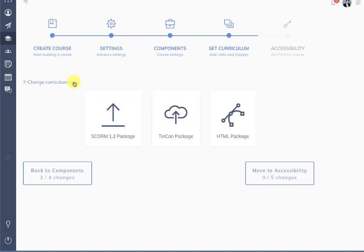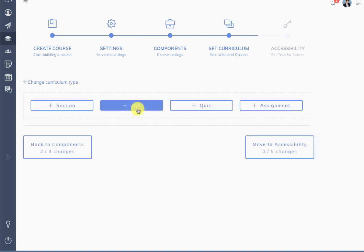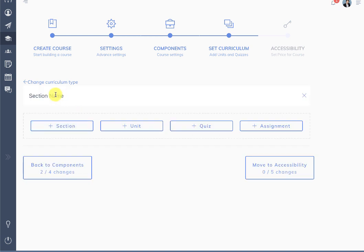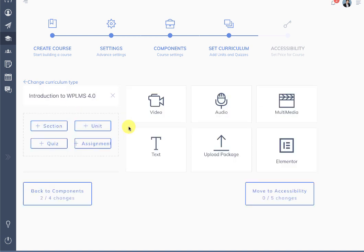Next we move to building a curriculum. Here you can choose to upload a package — we currently support SCORM 1.2, Tin Can, and HTML. Going back to the standard curriculum, here we have sections for units, quizzes, and assignments.